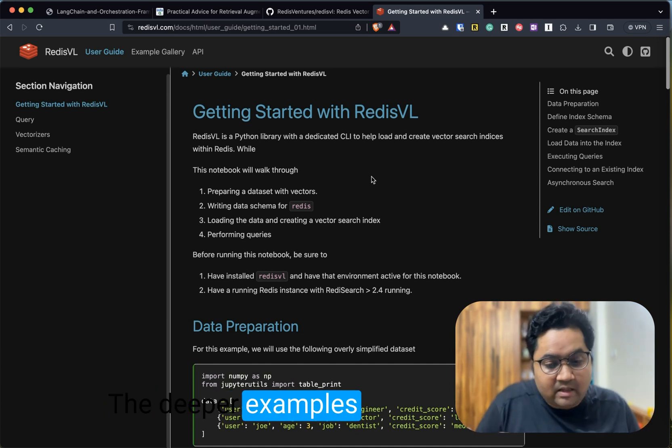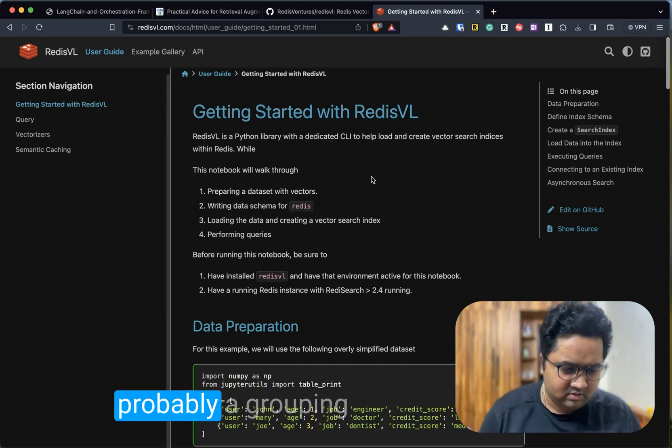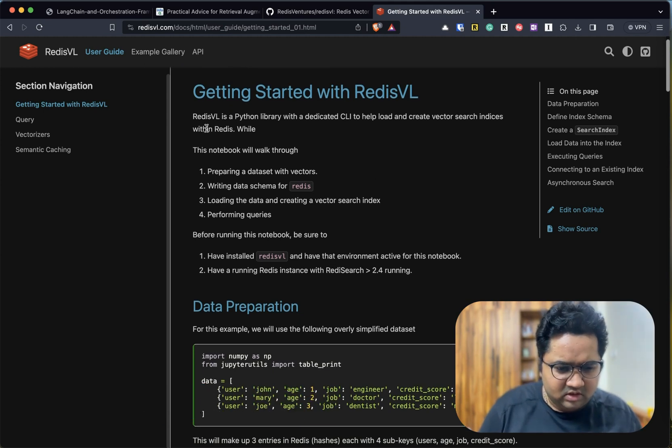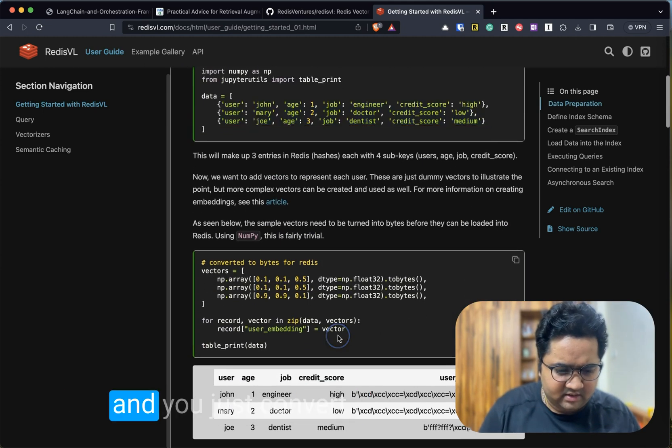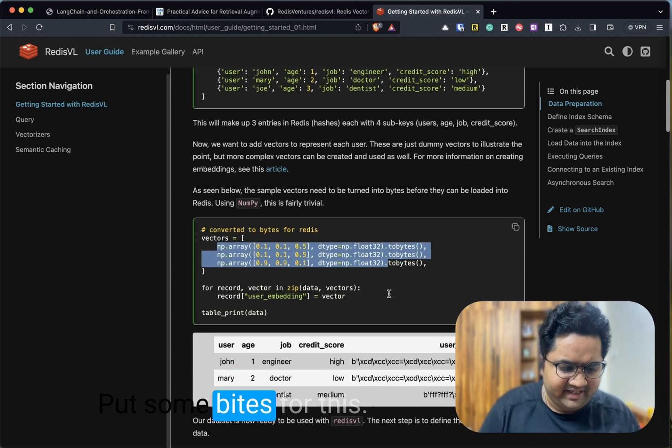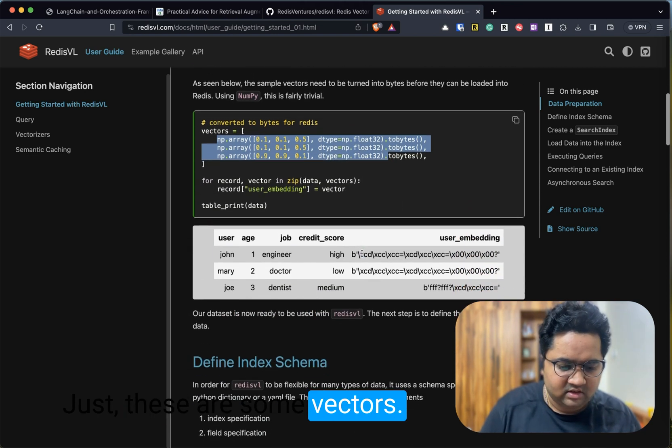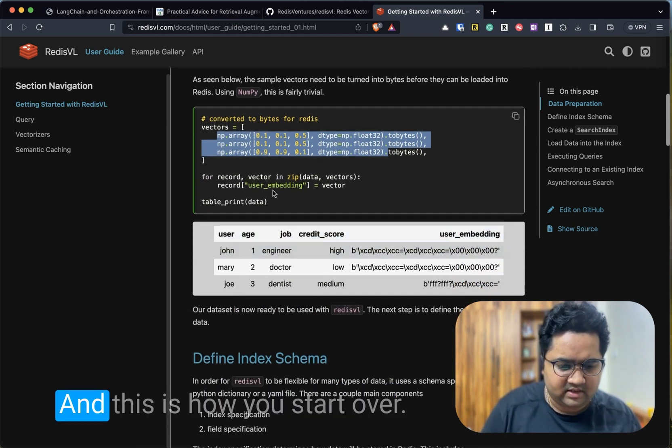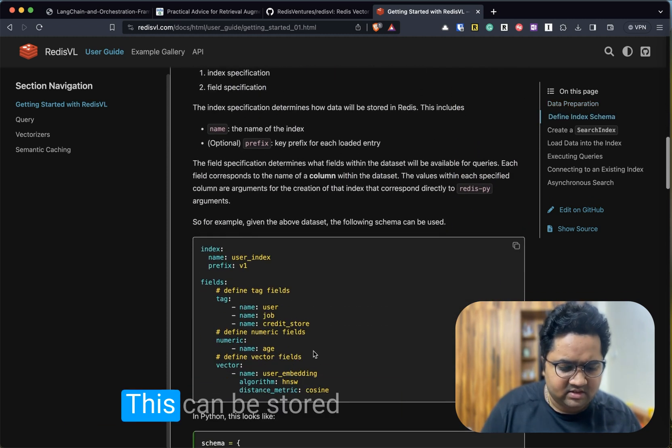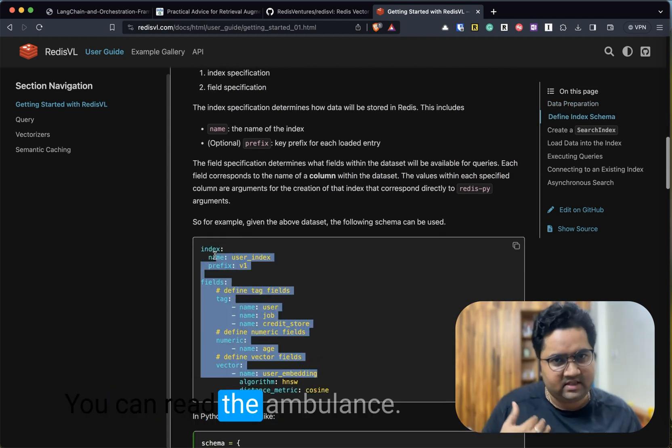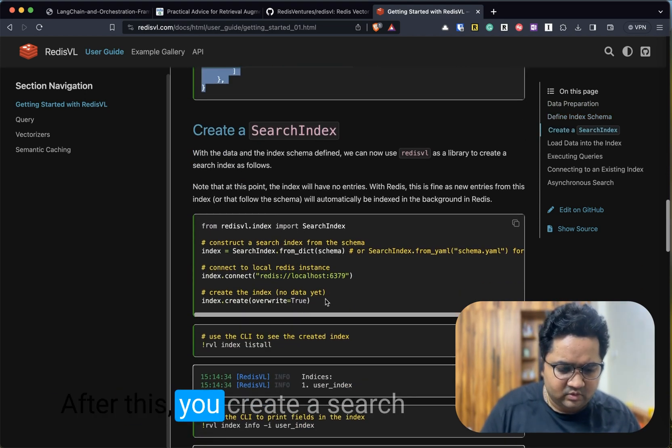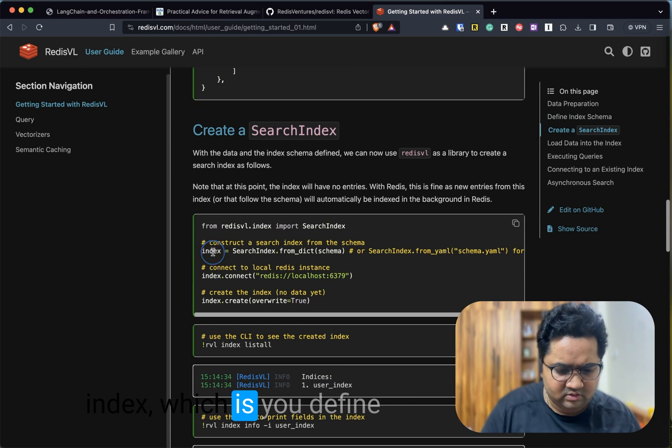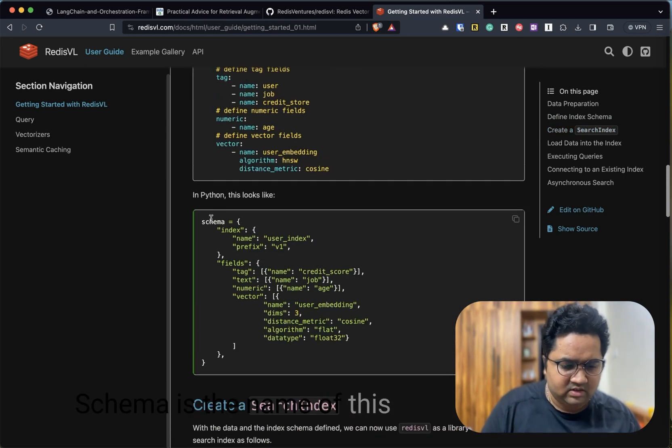This is more of a getting started guide. There are deeper examples you can check out within the link. I'm not going to cover that—probably it will make the video too long. This is what we looked at. This is the data that we had. You just convert, put some bytes for Redis. These are some vectors and that's what we have created here. This is how you register a vector. You have defined a schema—this can be stored as a YAML, you can read the YAML in Python, or you can store it something like this.